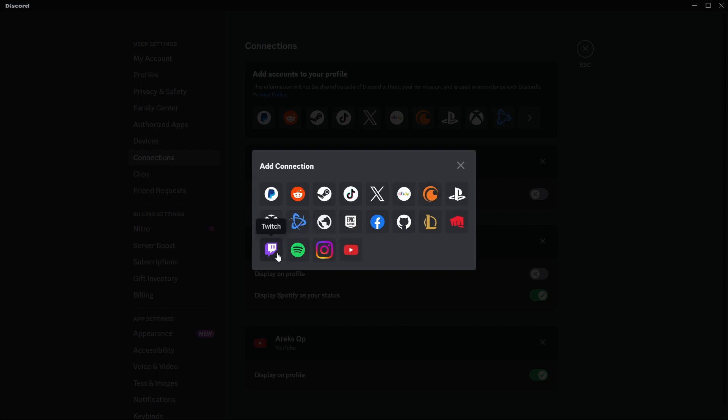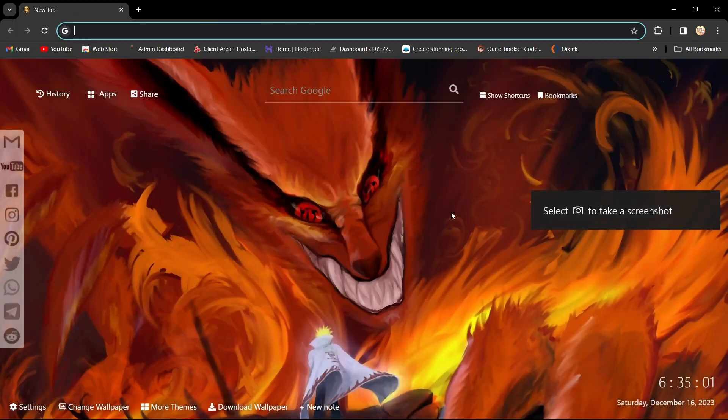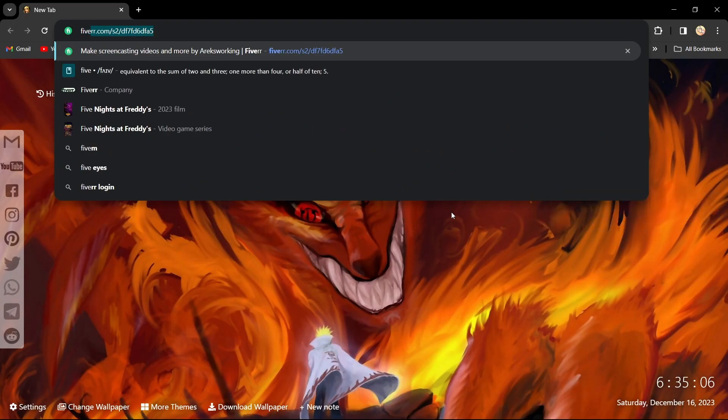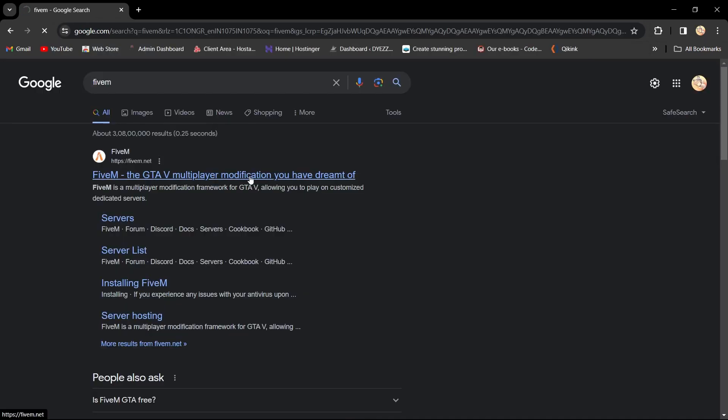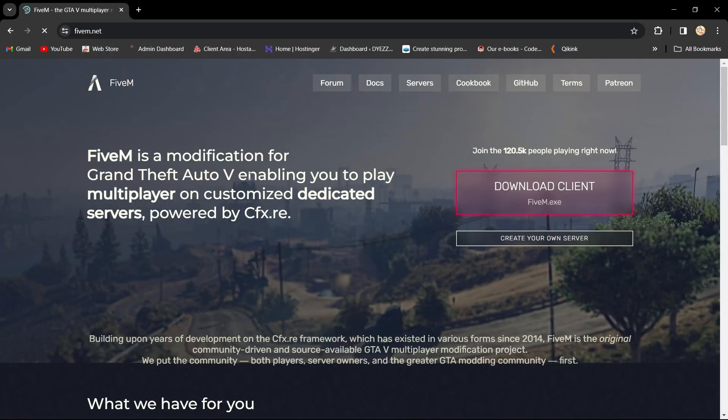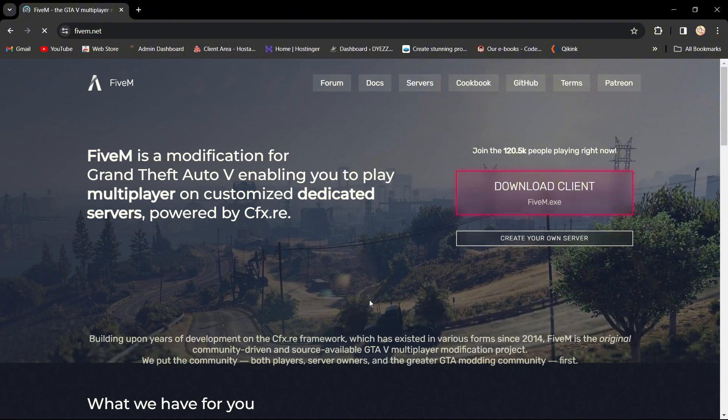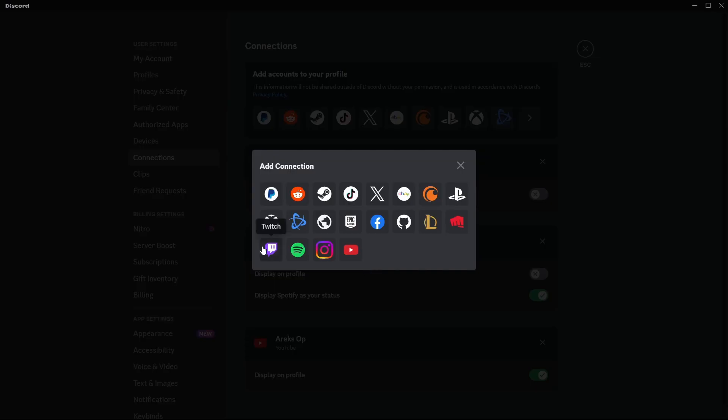If you can't find 5M, open 5M on your mobile and browser. Then, return to Discord.